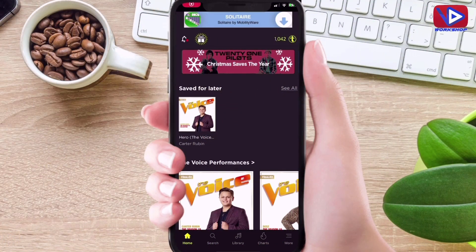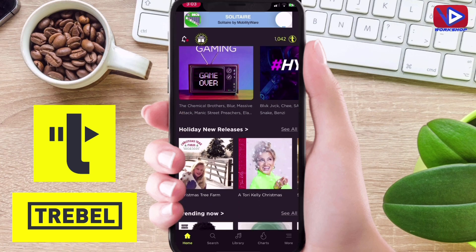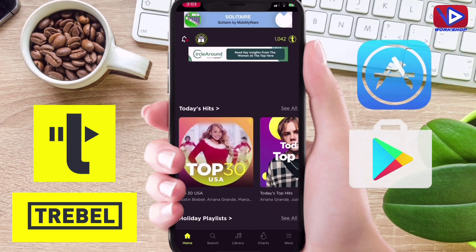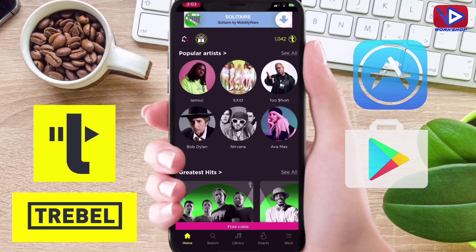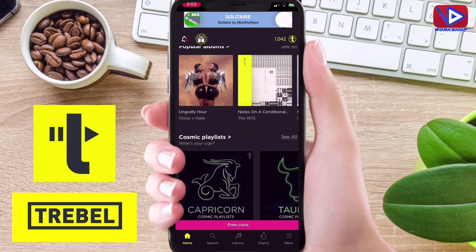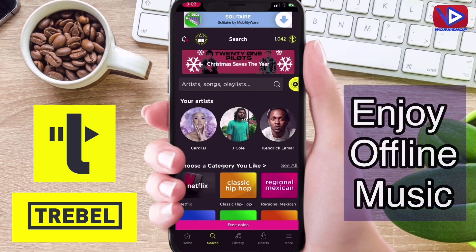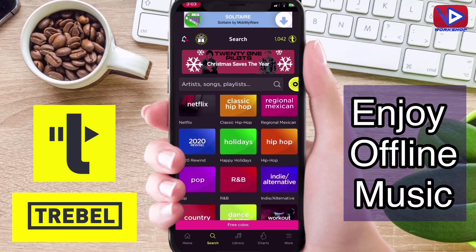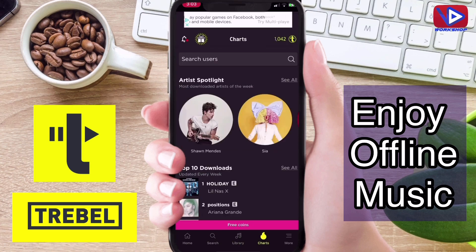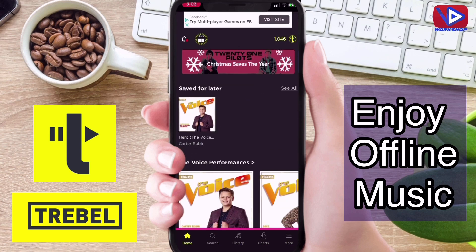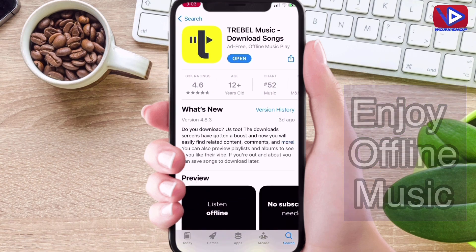My number one offline music app is Trebell. It is available on both iPhone and Android devices. This application allows you to download music to your device so you can listen without a network later. If you are traveling or in a no-network zone, you can enjoy music with this app. It has a 4.6 star rating.